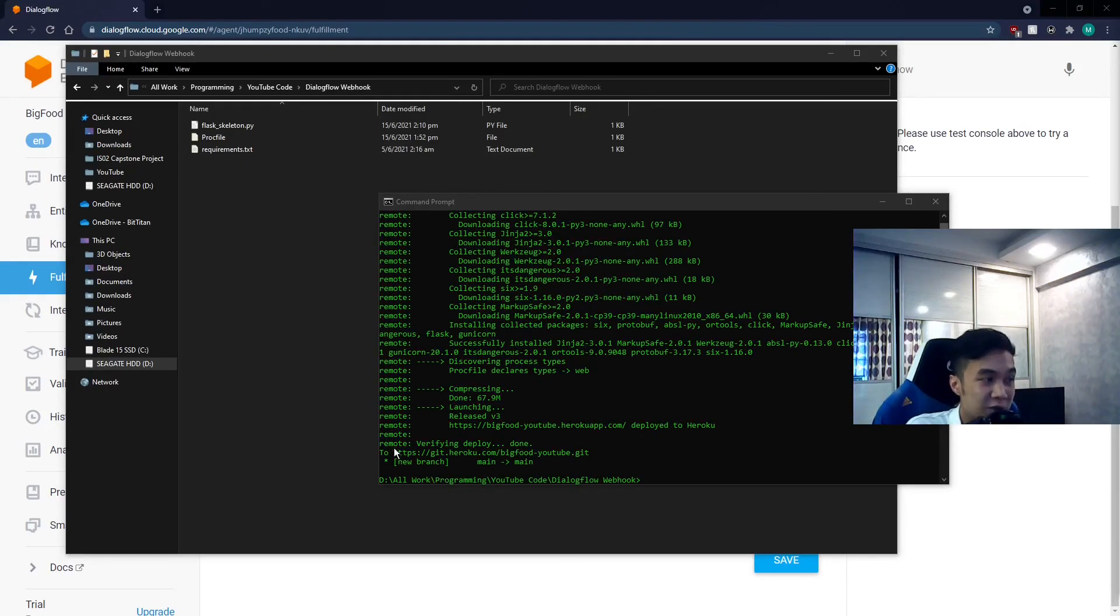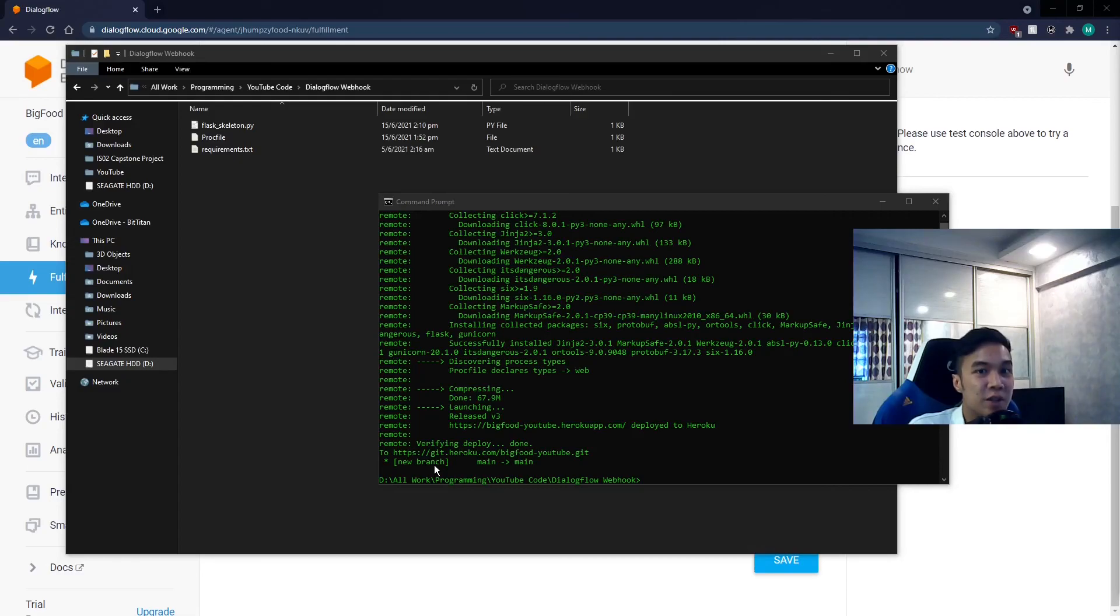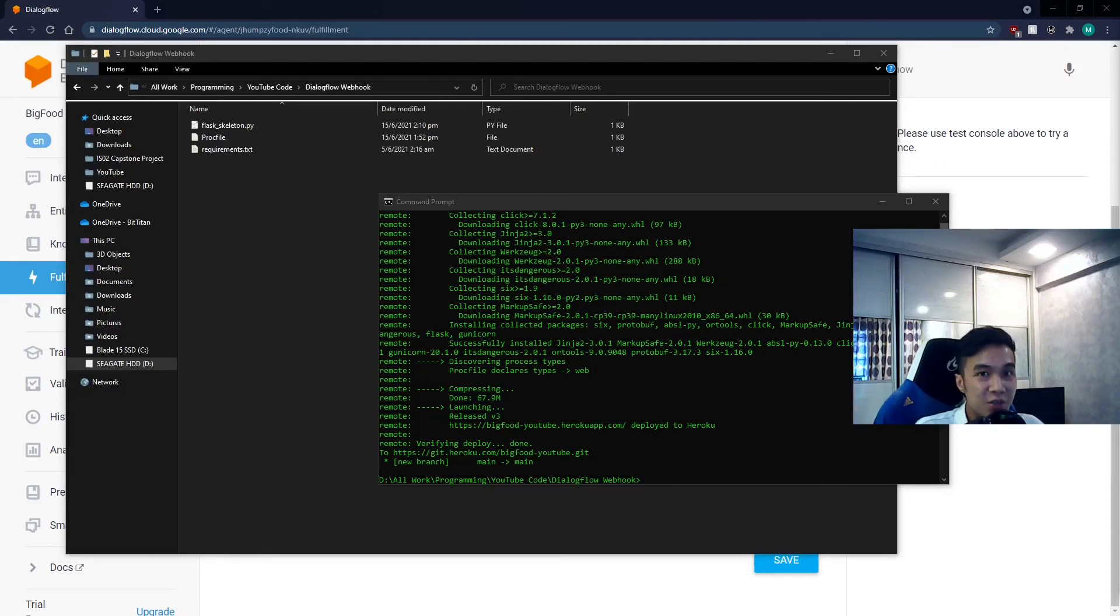And once you see all of these, congratulations! You have successfully deployed Heroku for production. Your chatbot should work 24x7 with your code.